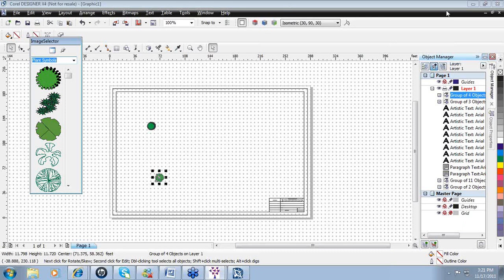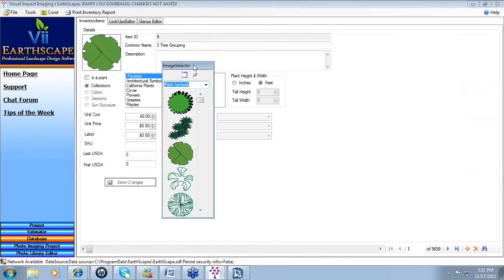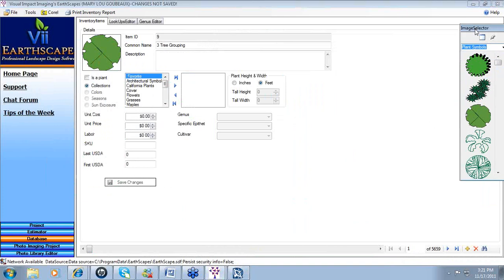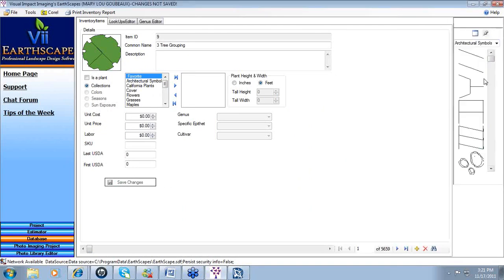When done with Designer, you can save your design and close using the red X, or minimize Designer. To position the plant symbol library back into the Earthscapes software, click the window button again and it pops right back into place within the database view. Let's take a few minutes to look at Corel Photo Paint — some of the basic tools, the toolbar, and how to navigate for creating your photo design.